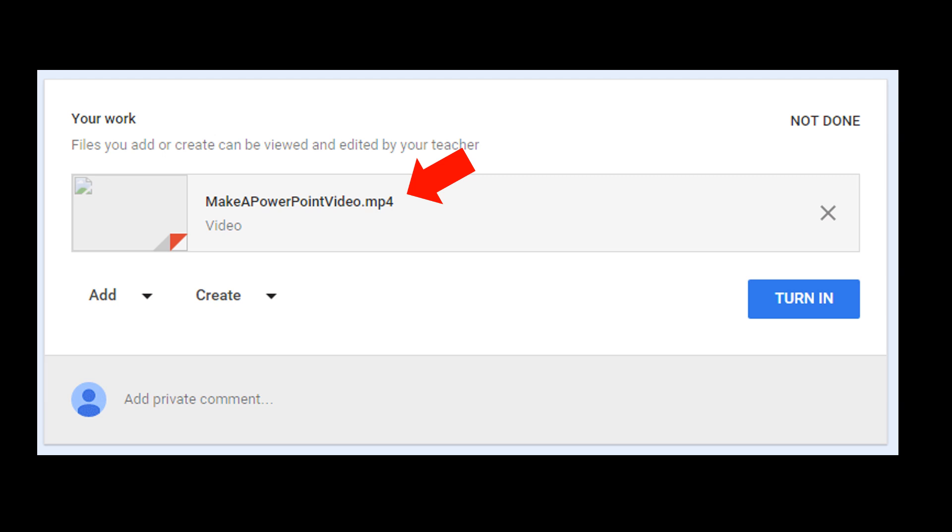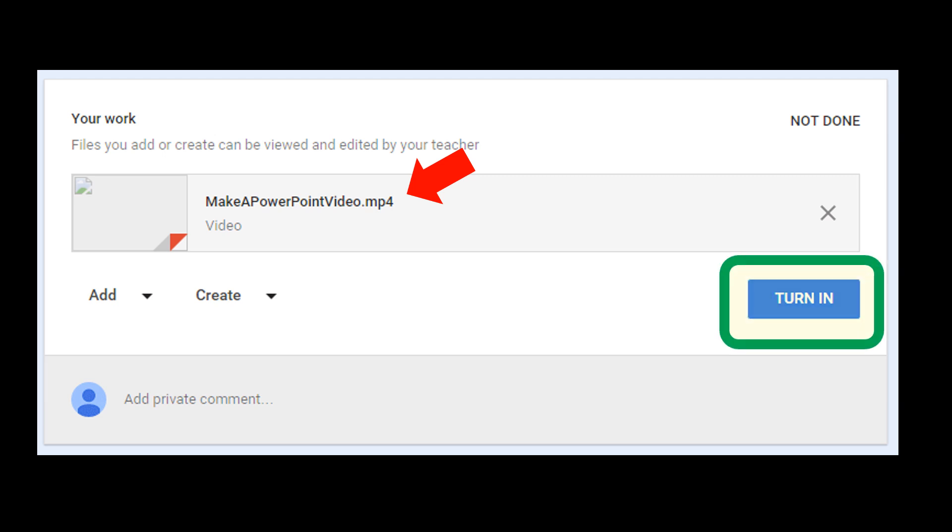You'll see there's a place there that you can add a private comment if you want to, but here's the really important step. Click the turn it in button. Once you see that your file is there, you can click the turn it in button and your assignment is done.